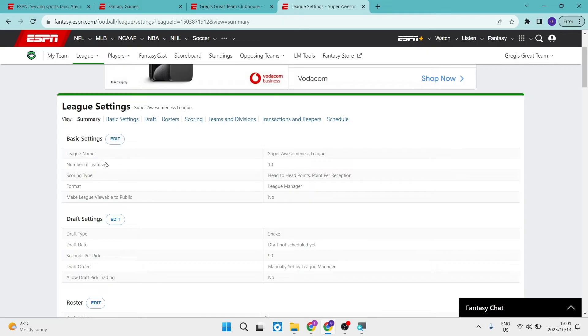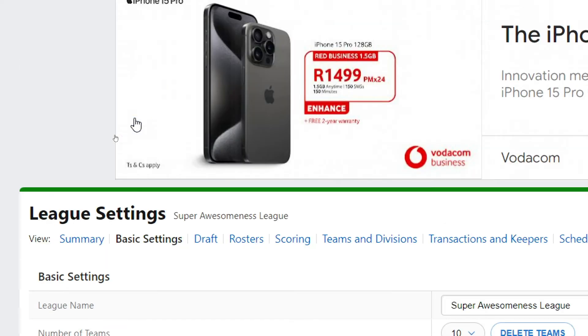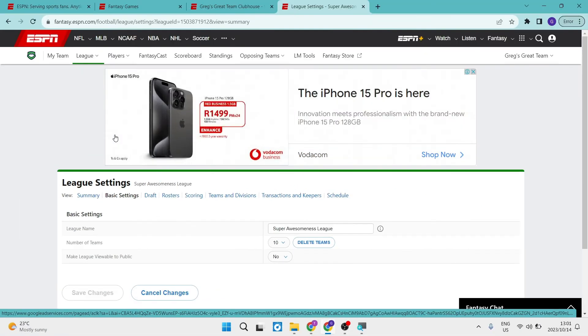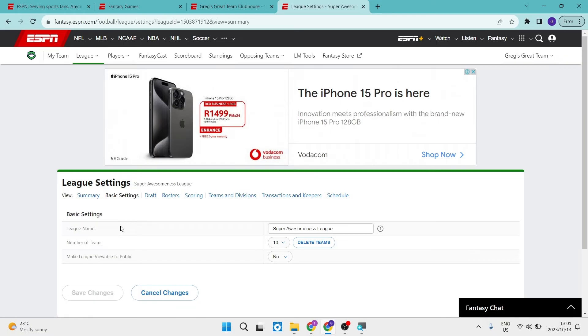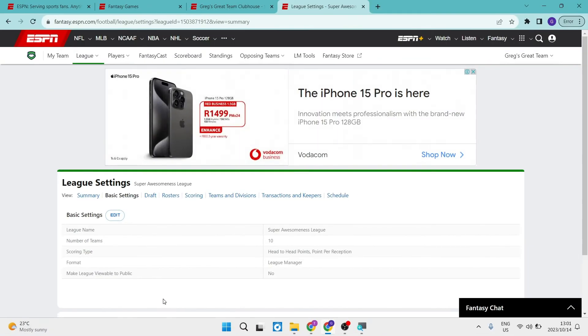And what you need to do now is for every section, you are going to just tap on the edit button. And as you can see here now, you will be able to edit this from your league name to the number of teams and if your league is visible to the public or not. Now, if you make changes, this will pop up and become blue, you can just tap on that and then you will get back out.